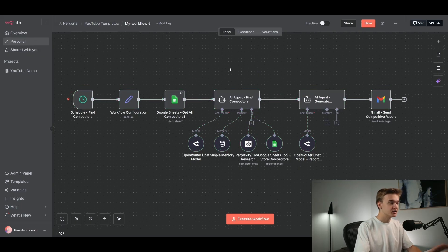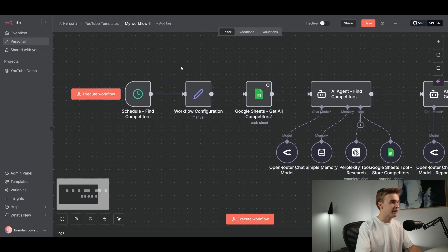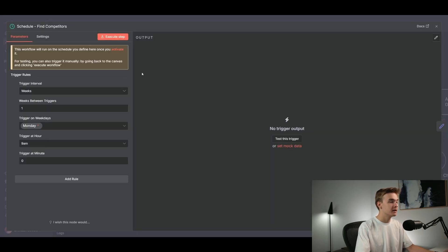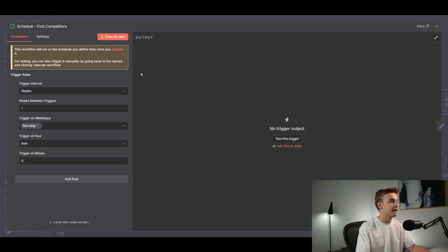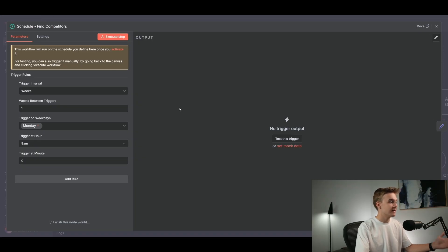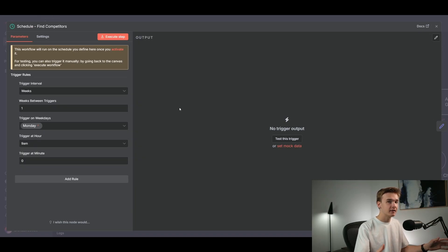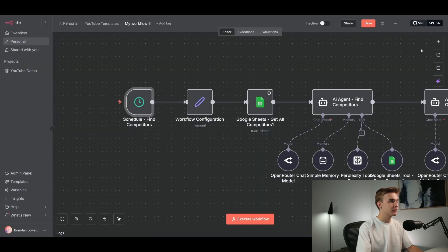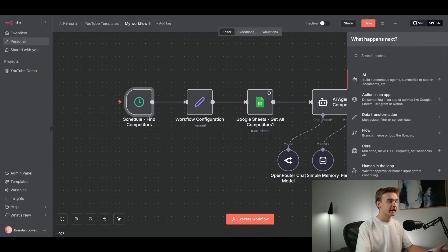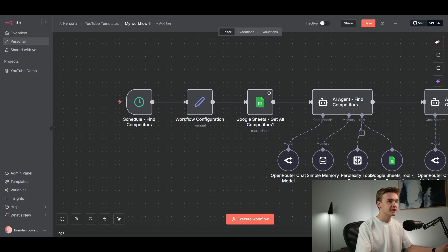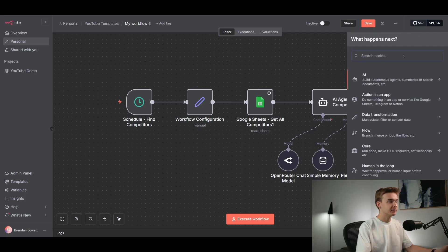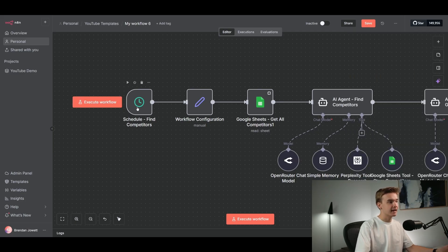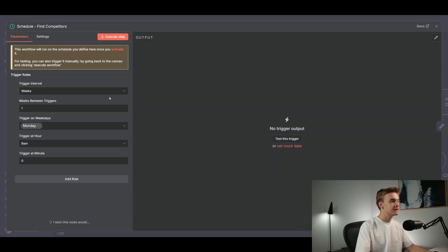Jumping in to the first node and module that we have at the start of this system is a schedule tool. So this schedule is just determining when should we trigger the workflow here. And this is set to trigger once every Monday at 9am. So essentially once a week on Monday at 9am, this system is going to run. It's pretty straightforward as to how to set this up. Although once again, you just need to add it by clicking the plus button, typing in schedule, and then seeing schedule trigger.